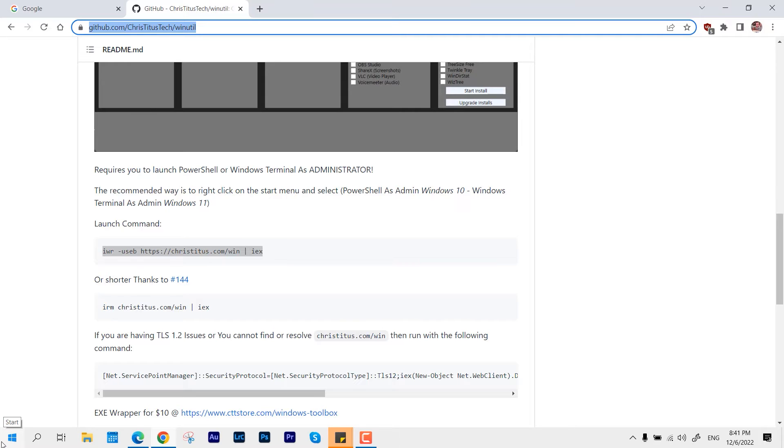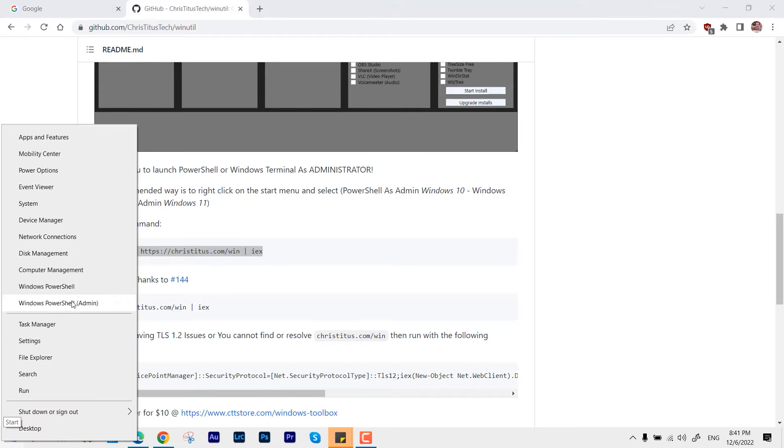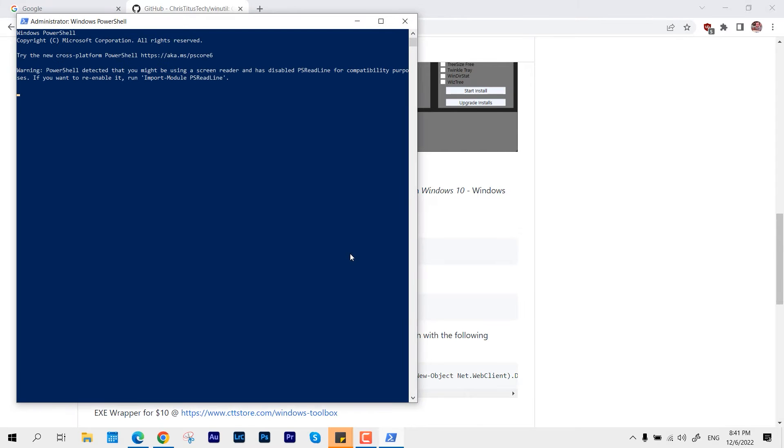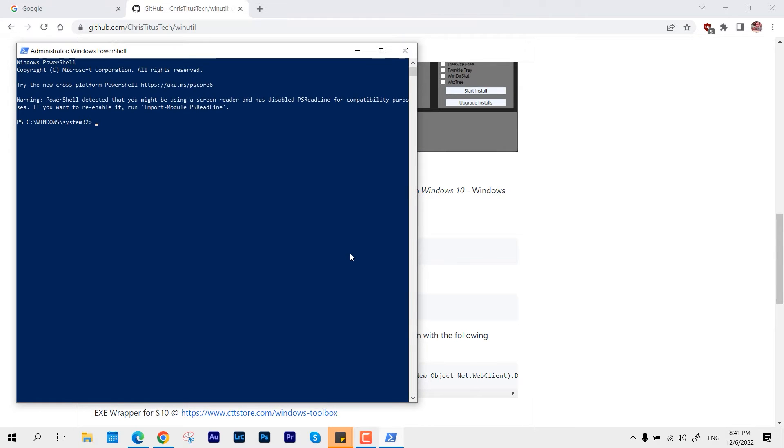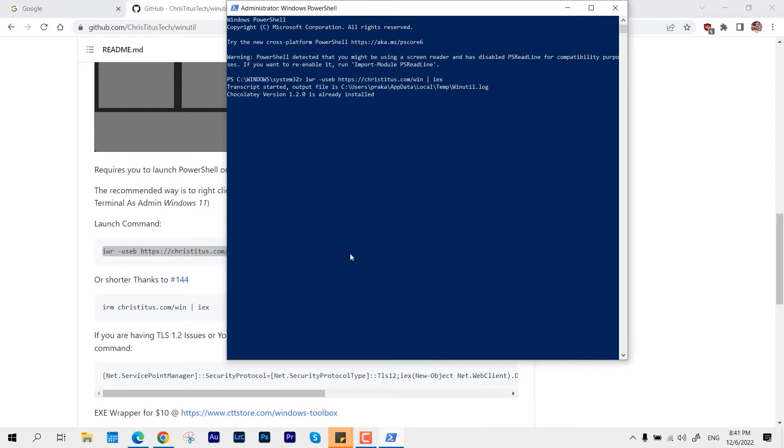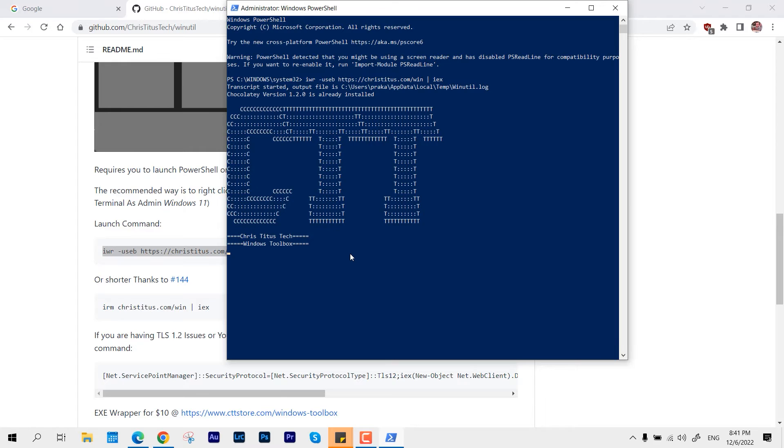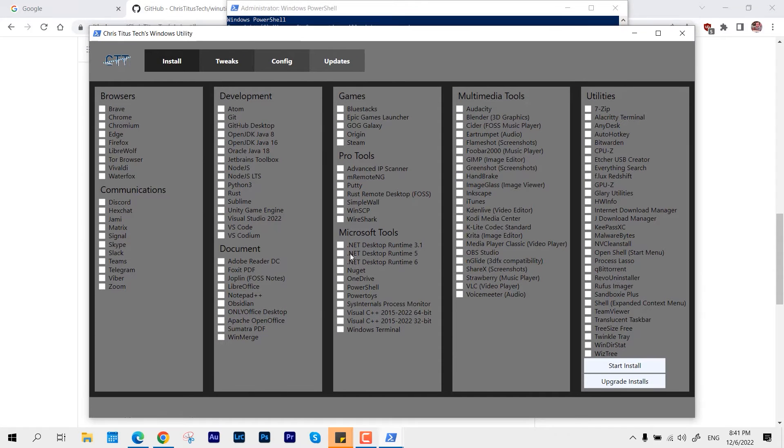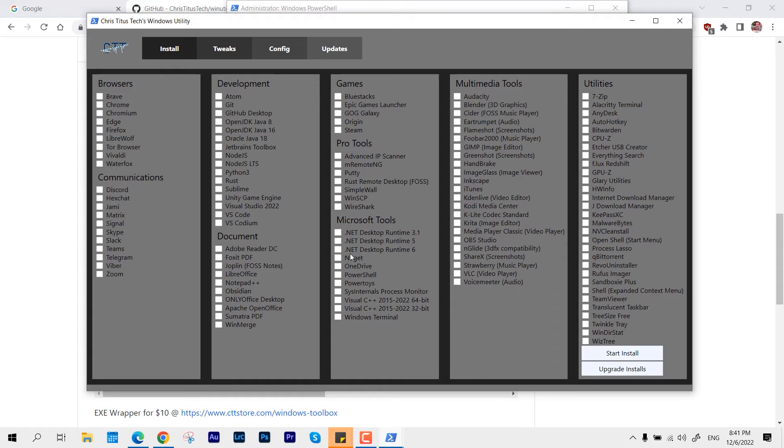Alright, so to make it work, you have to open your Windows PowerShell with admin privileges, right here, and just simply paste this line of code and hit enter. Now, in real time, this is going to put this in your temporary folder, and you can see its interface in real time.